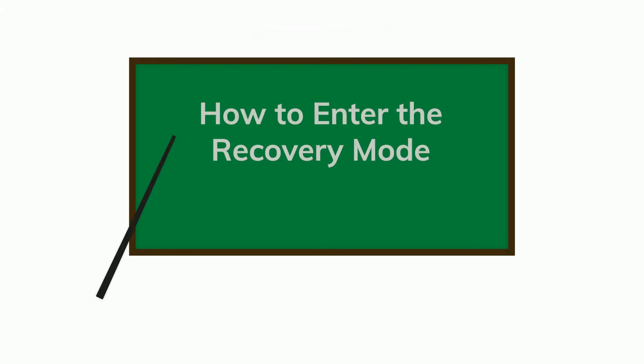We are gonna teach you how to enter the recovery mode on your Samsung phone with just a click.